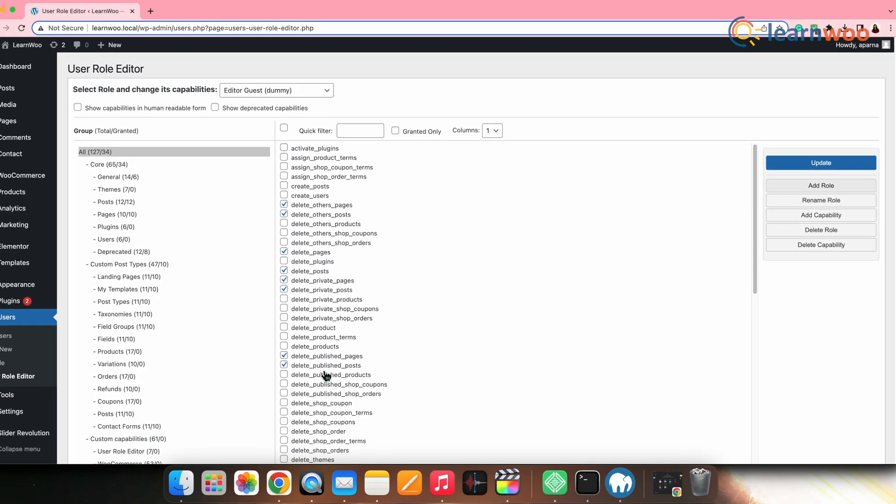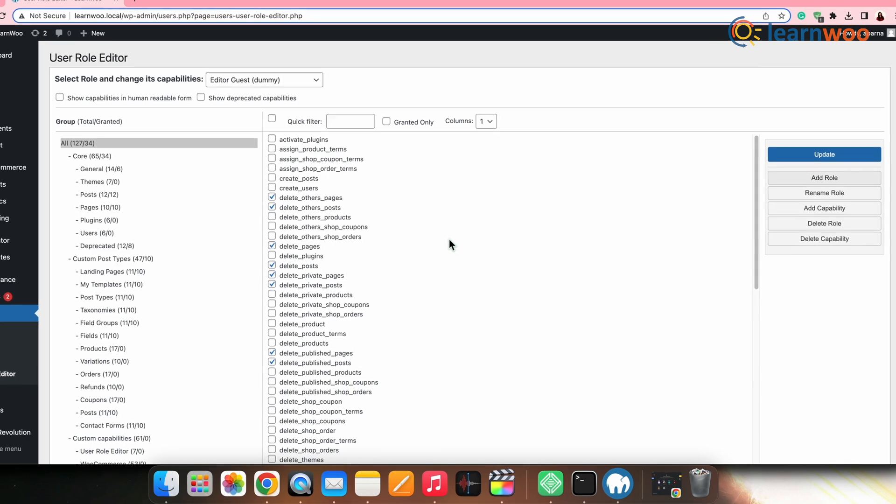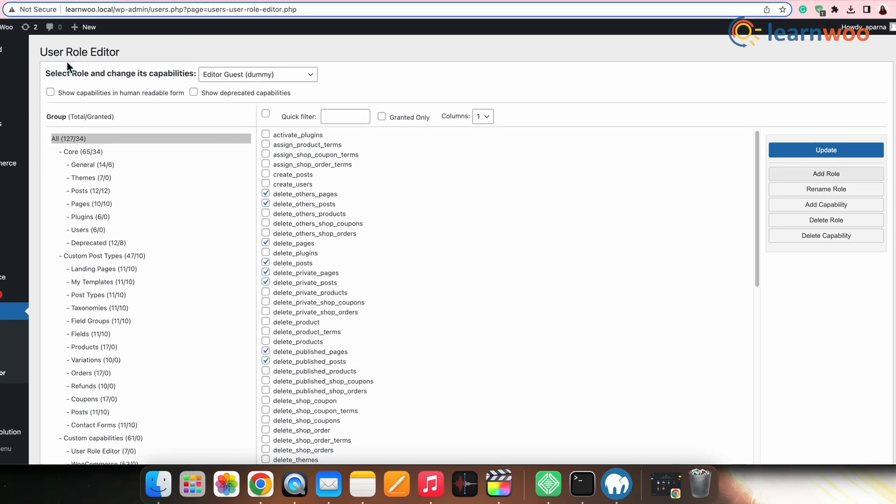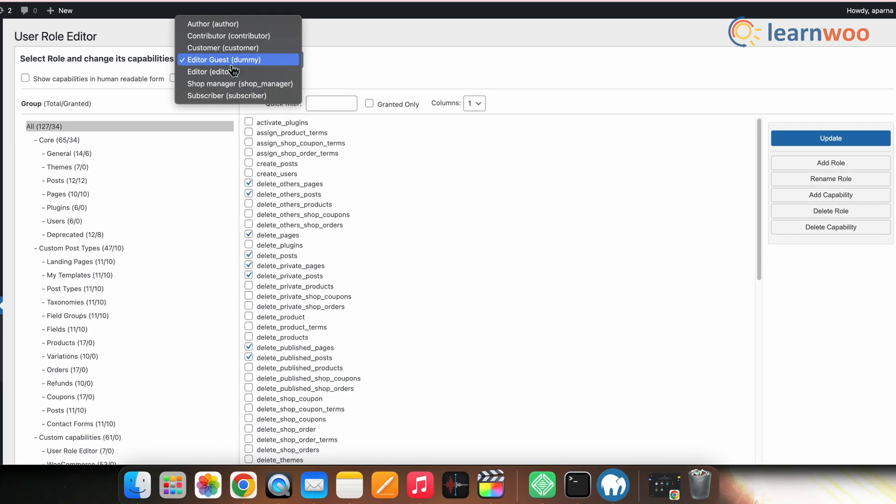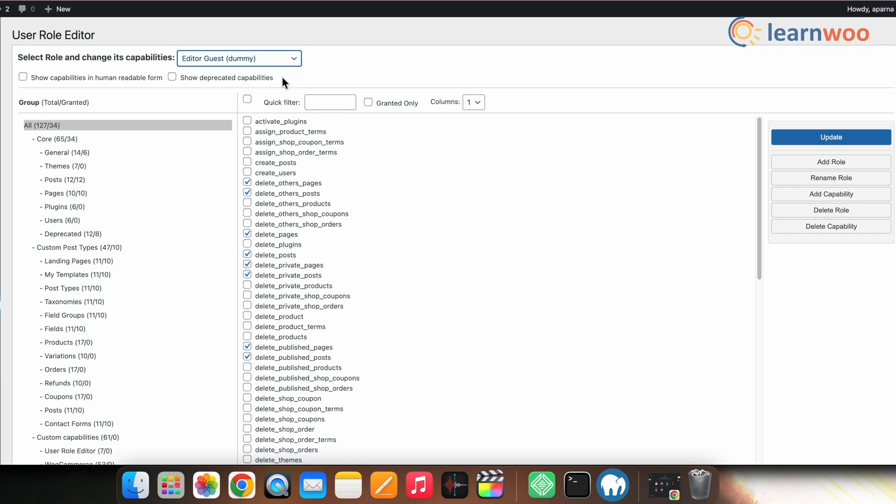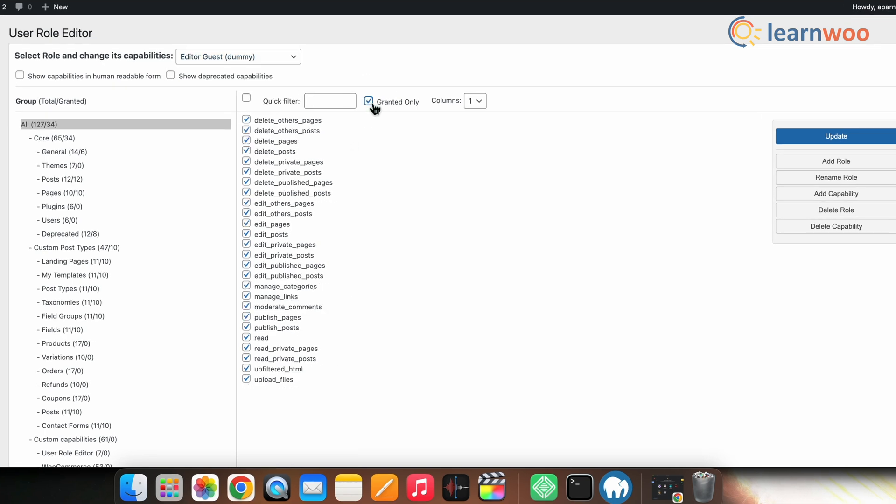Once the role is created, open the role by selecting it in the Select Role and Change Its Capabilities dropdown. Now, click the Granted Only checkbox to view all the capabilities assigned to this role. All the capabilities of the particular role will be listed here.